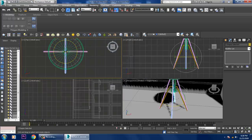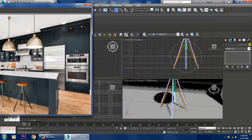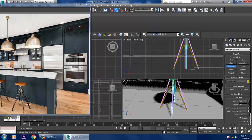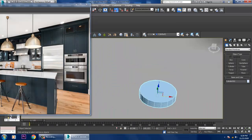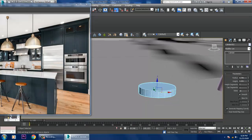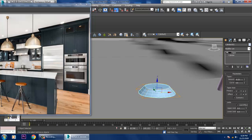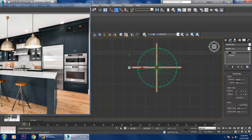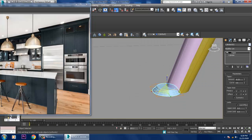Let's take a cylinder from the top view, reduce its height segments, and give a bit of a taper modifier. Place it here, scale it, and push it into position.